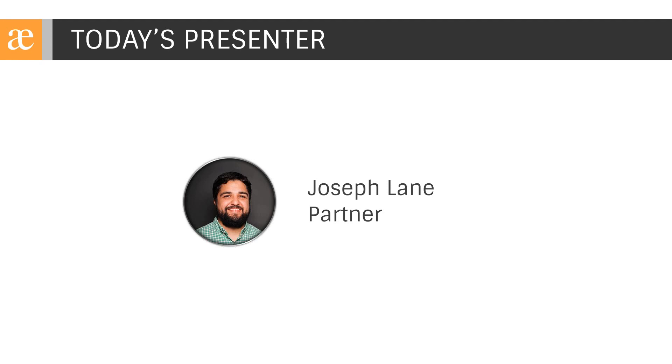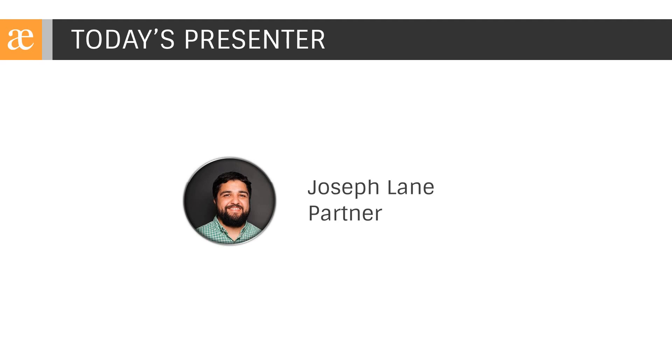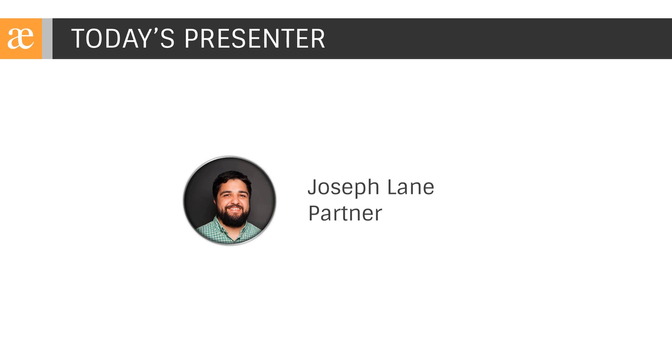And so now let's turn things over to Joseph to lead us through today's webinar. Thank you, Shayla. As mentioned, I'm Joseph Lane, partner here at Precipio Consulting over business process improvement. My team's focus is to help our clients implement their business processes in Jira, Confluence, and other related tools.